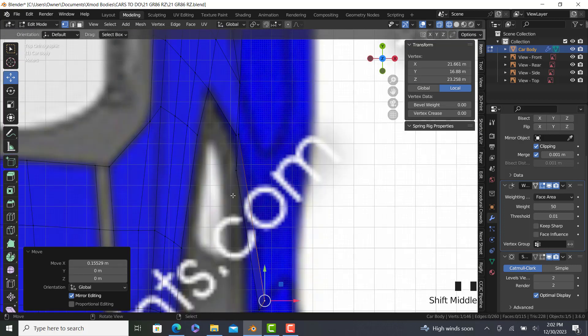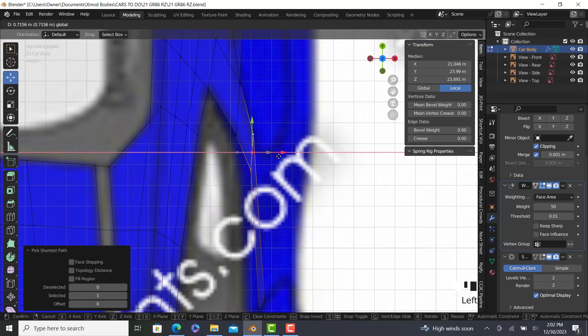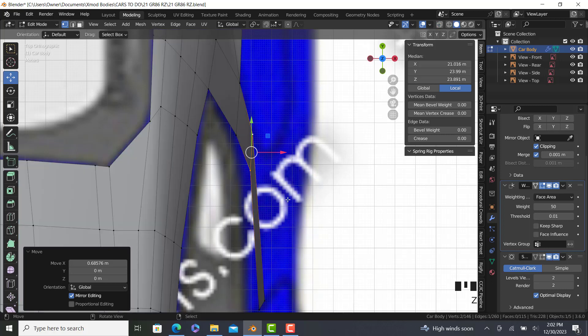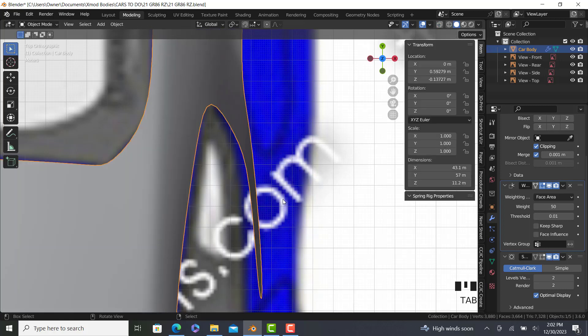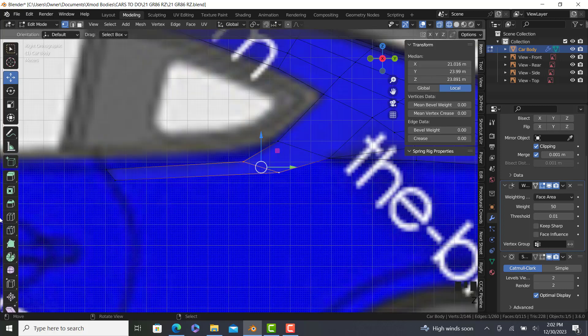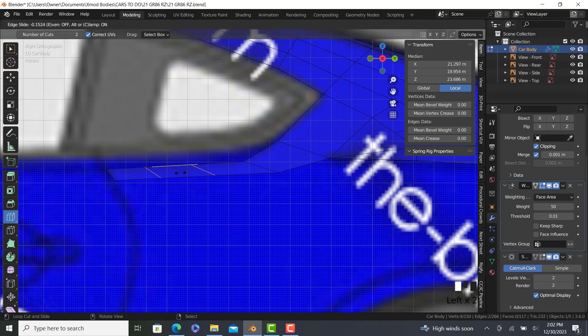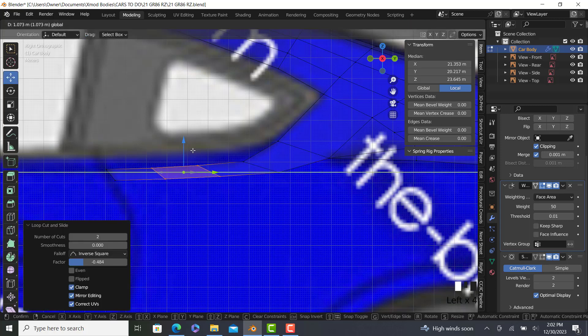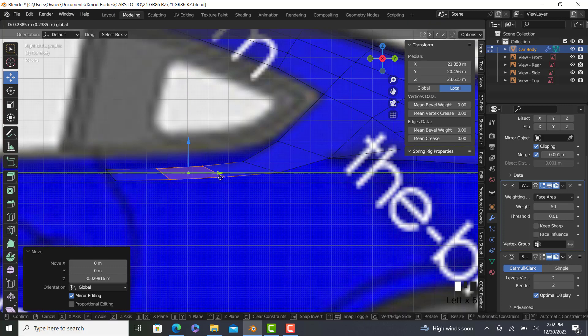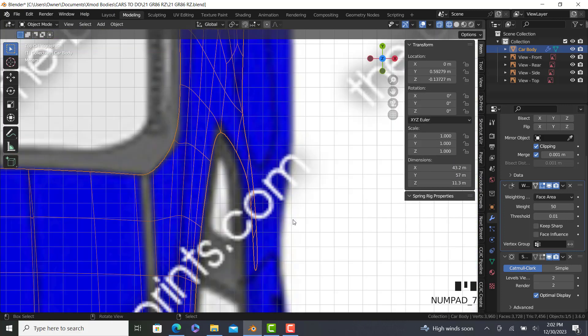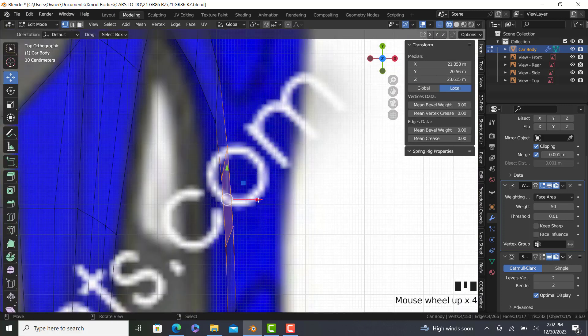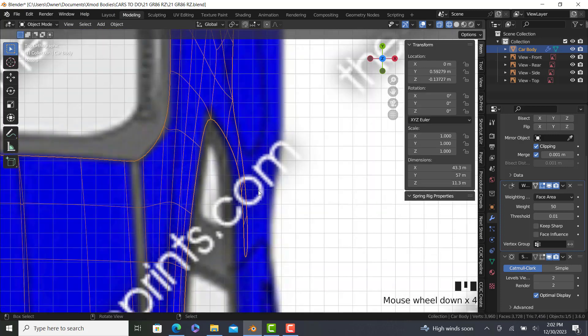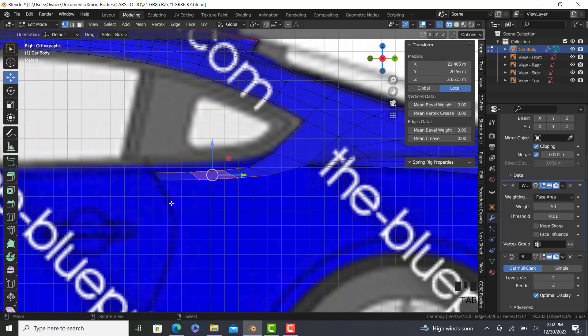So put that in line and now we have that edge to go off of. Alright, so let's loop cut. We're going to do two. Move it over. Two like that. Doesn't hurt to pull it out. And now we have that.